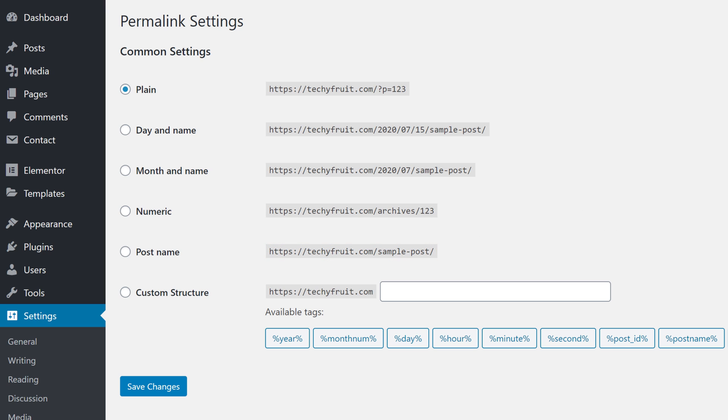Like this, just select the option called post name here and then click save changes.